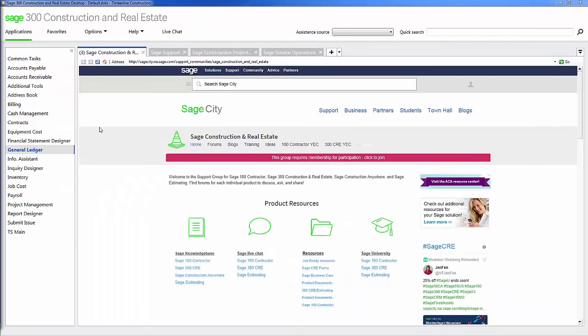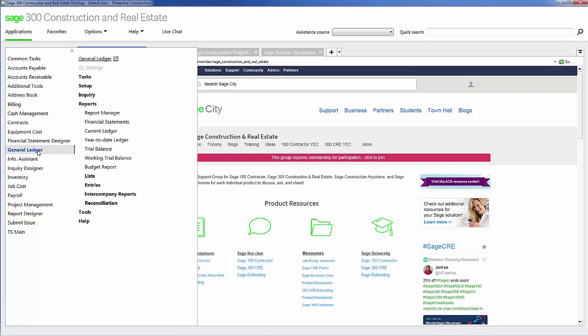The last item we're going to view today is General Ledger. Within General Ledger, I can view my financial statements, make journal entries, look at particular transactions in detail to learn more information if necessary.